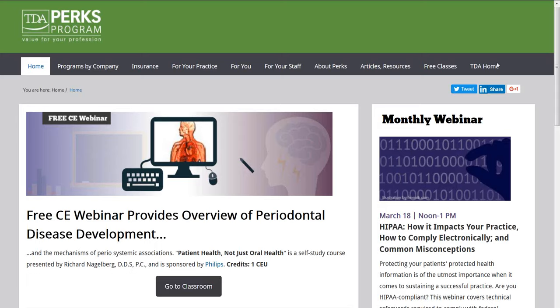All these webinars will be archived at your convenience on the TDA Perks website in our articles and resource section. There will also be a Q&A session available at the conclusion of this event. On the right side of your panel you should see a box where you can add your questions.